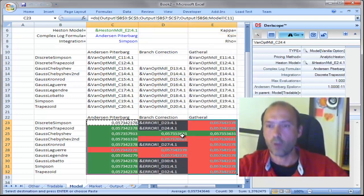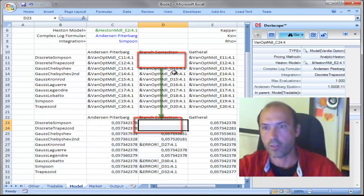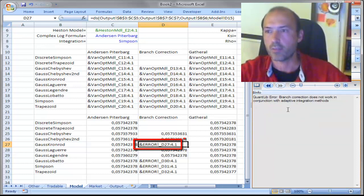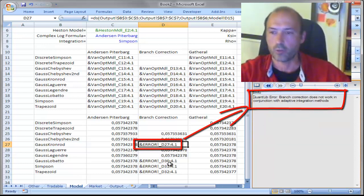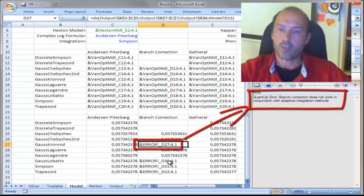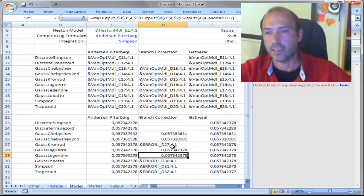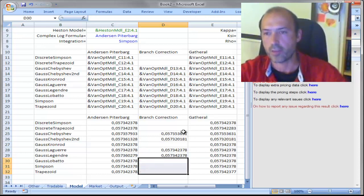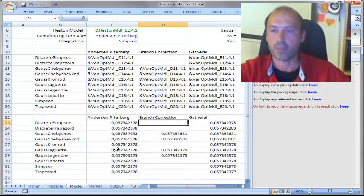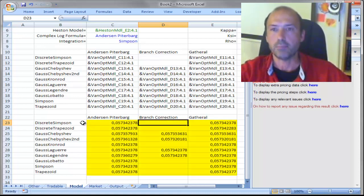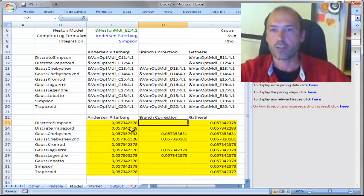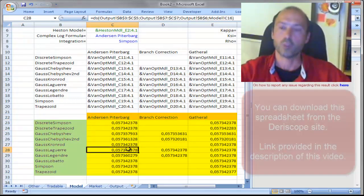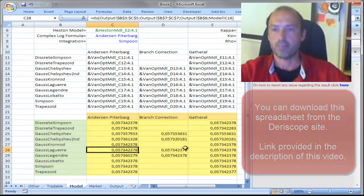And I now have all my prices. These two cells are errors because their respective model cells are empty. There is also an error with information from QuantLib indicating the combination is not possible — so this is explainable. I delete those error cells, and that gives me the final option prices depending on the complex log formula inputs and the integration inputs. That brings me to the end of this talk. Thank you for watching, and bye.